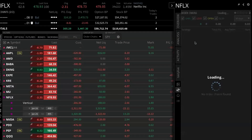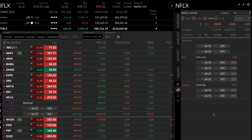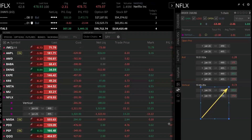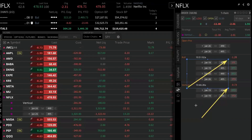Looking at order chains for Netflix, you can see that originally when we opened the trade we paid a 73-cent debit, and we rolled it out for $1.28. This is the current open position, and right now we're still drawing down about $11.